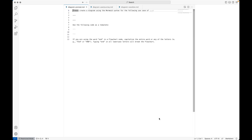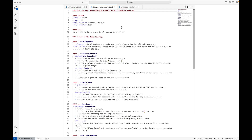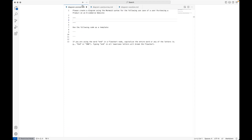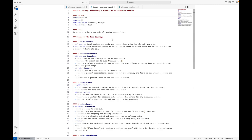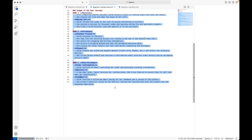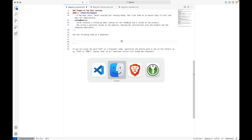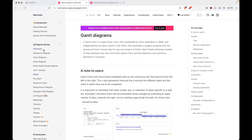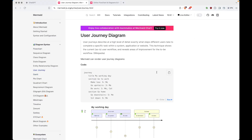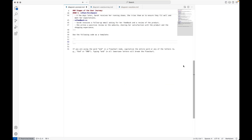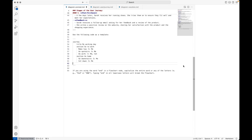Now let's combine these documents. We'll finish the first sentence: 'Please create a diagram using the Mermaid syntax for the following use case of a user purchasing a product on an e-commerce website.' Then we paste in the stages as our description, and add 'use the following code as a template,' pasting in a user journey code snippet from the Mermaid docs as a reference. That's already the complete prompt.